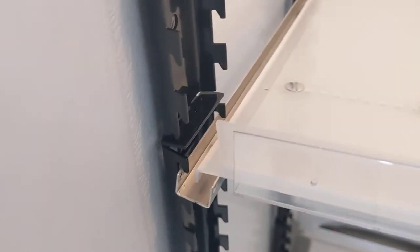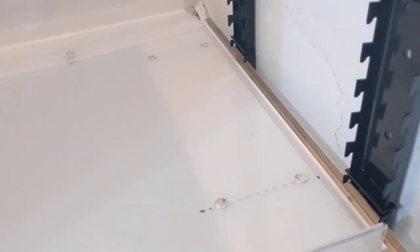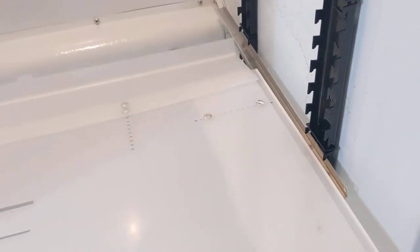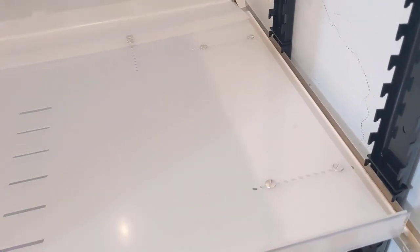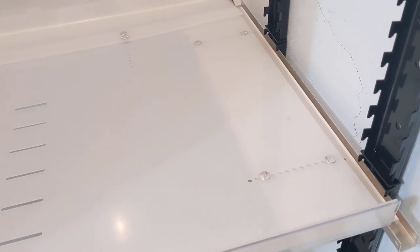Once you put the shelf in on both sides, you're able to slide it in and out nice and easily.